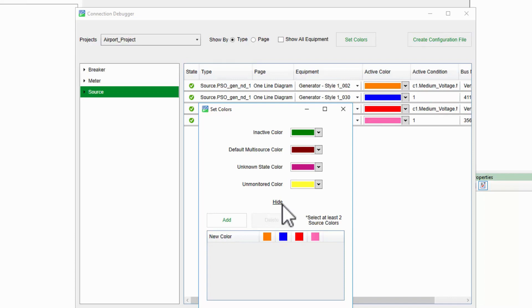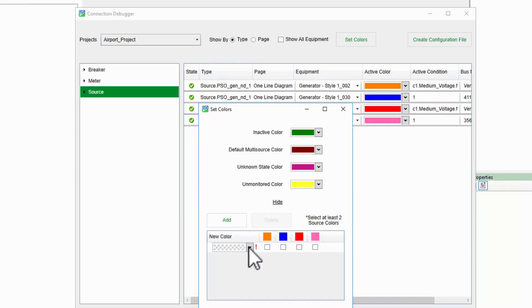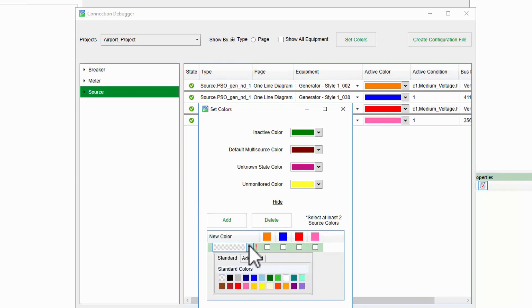To begin, I'll click Add to create a new multi-source condition. Now I can select what colors should be displayed when the other source colors combine. Let's say I want to display violet when all four sources are in parallel.